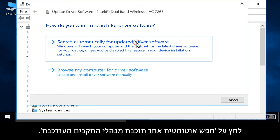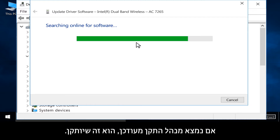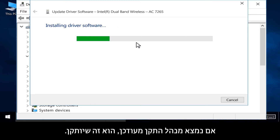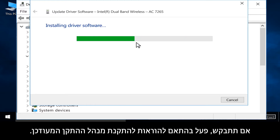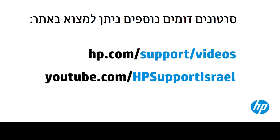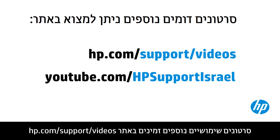Click Search automatically for updated driver software. If an updated driver is found, the updated driver installs. If prompted, follow any instructions to install the updated driver.